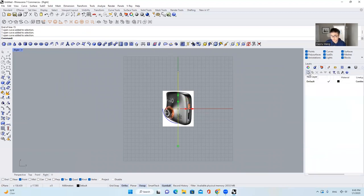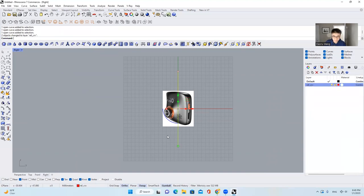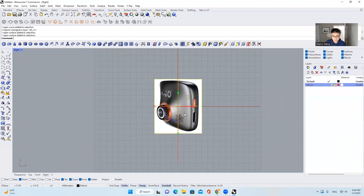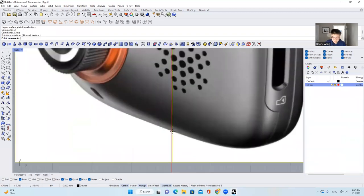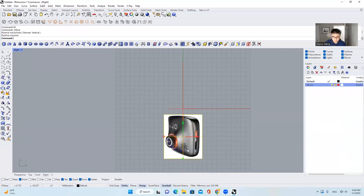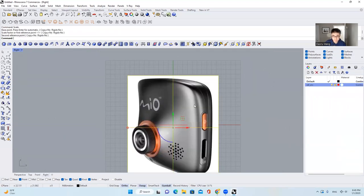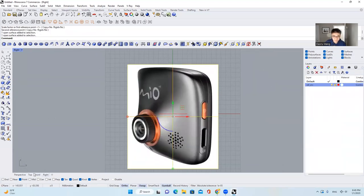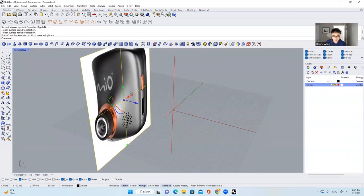I'll type in a layer name 'ref curve' and change the color to red. Bring those two curves into the layer. Then I will scale this photo based on those two curves. I'll move this point to the end, type in 'scale,' and hit enter. Then I'll go to the perspective view, set this back a little bit, lock it, and go to the right view again so that when I'm drawing curves it's not going to interact with this surface.